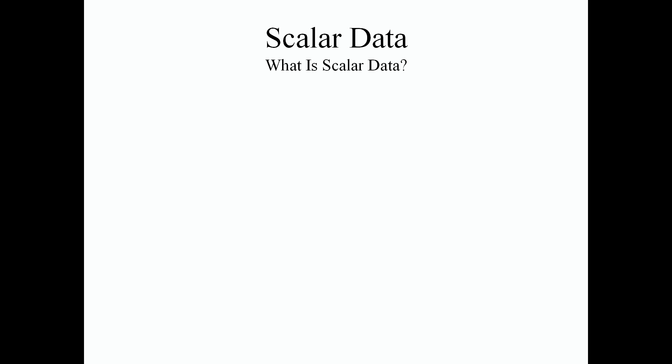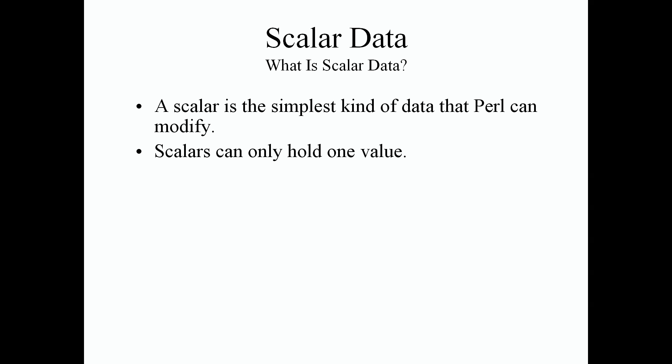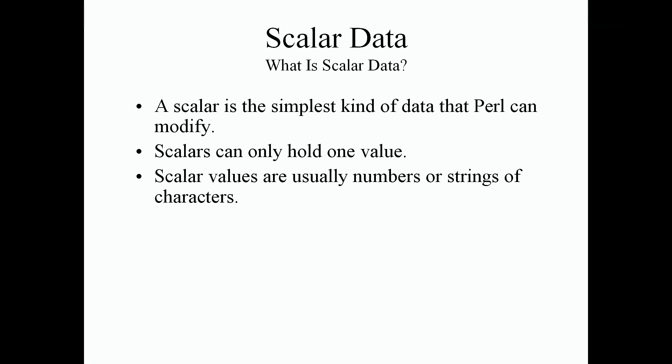So what is scalar data? Well, a scalar is the simplest kind of data that Perl can modify. Scalars can only hold one value at a time. Scalar values are usually numbers or strings of characters in Perl.